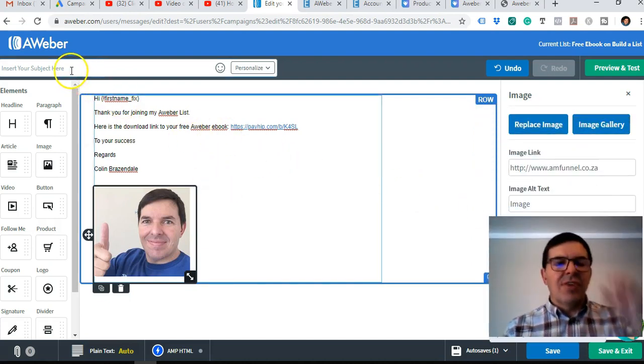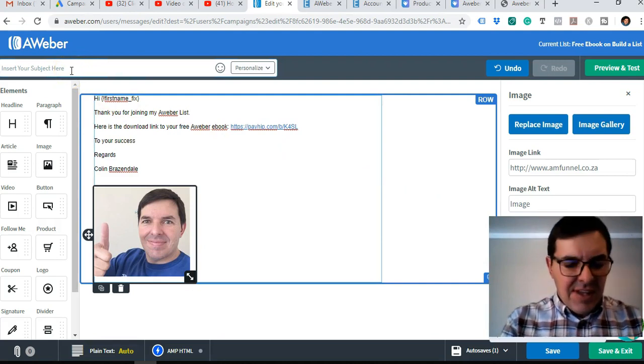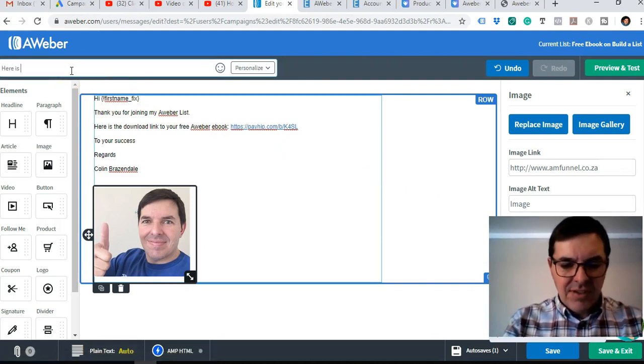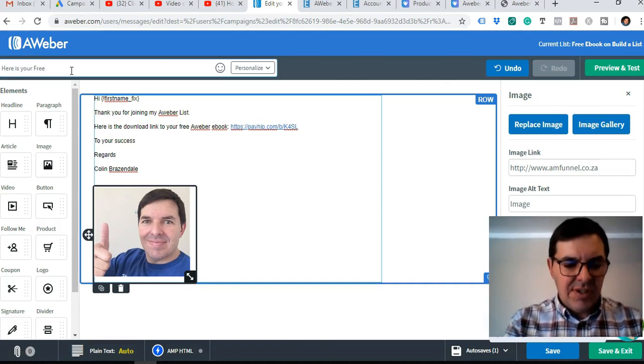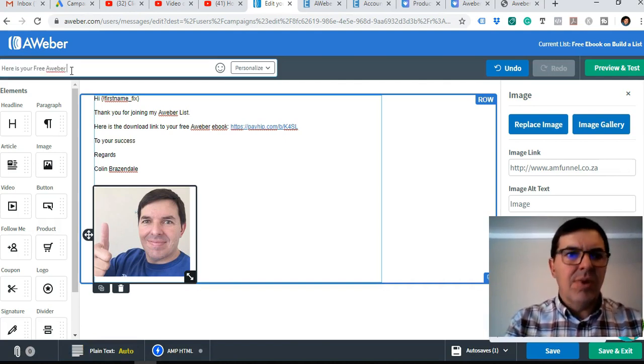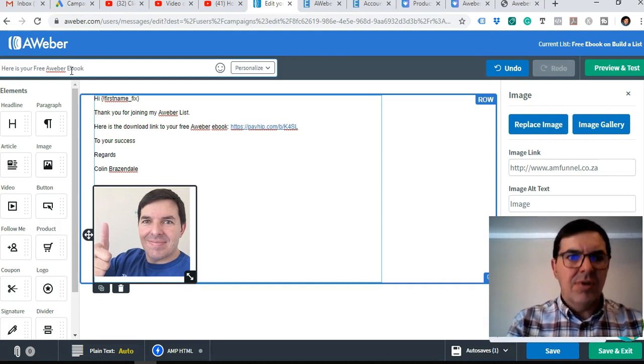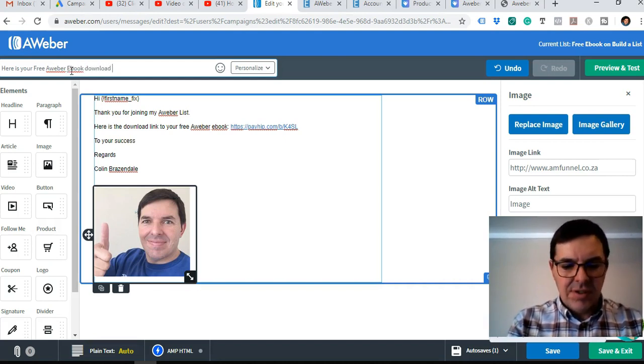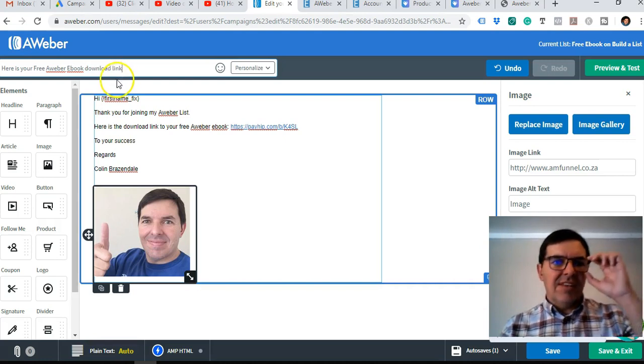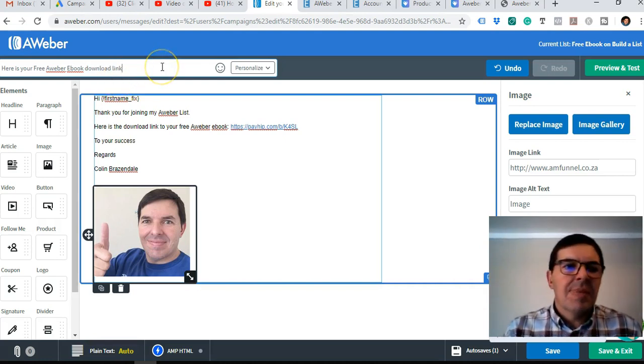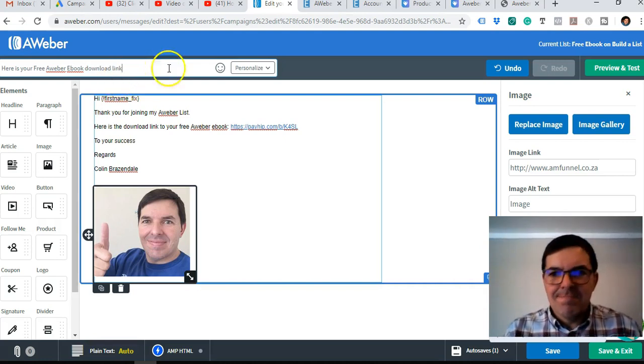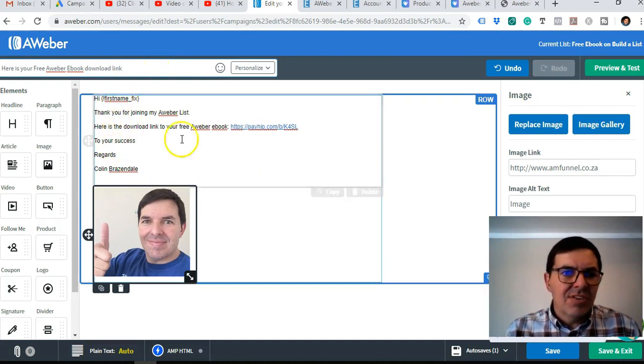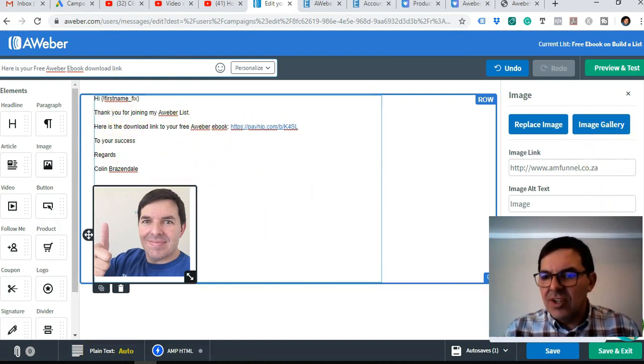Oh yes, I forgot the subject line. Here is your free AWeber ebook download link. So that's going to be the subject and then everything is done. So I can just go to save and exit.